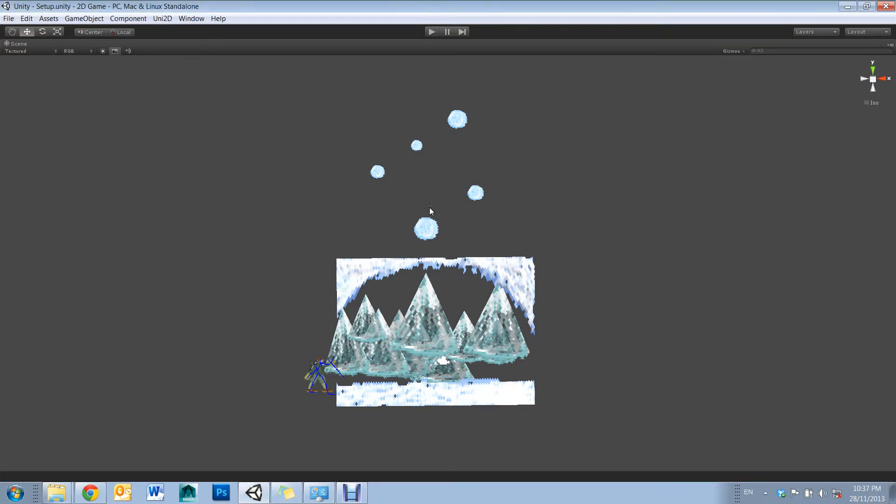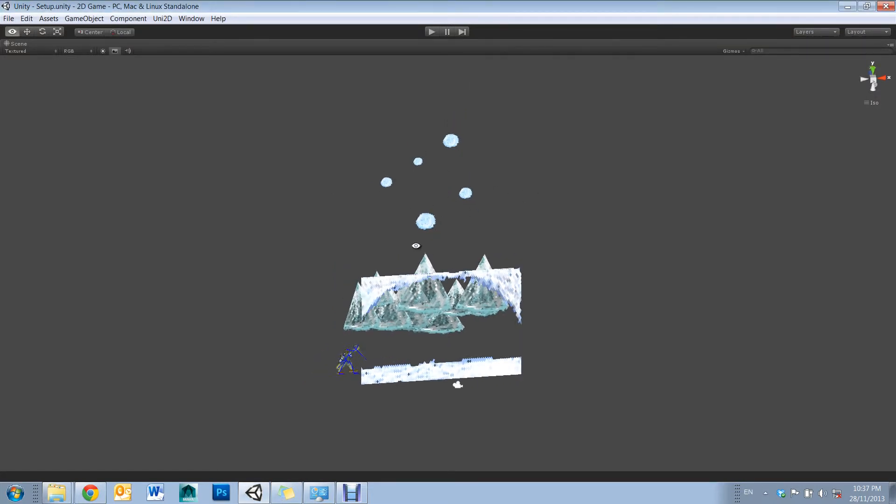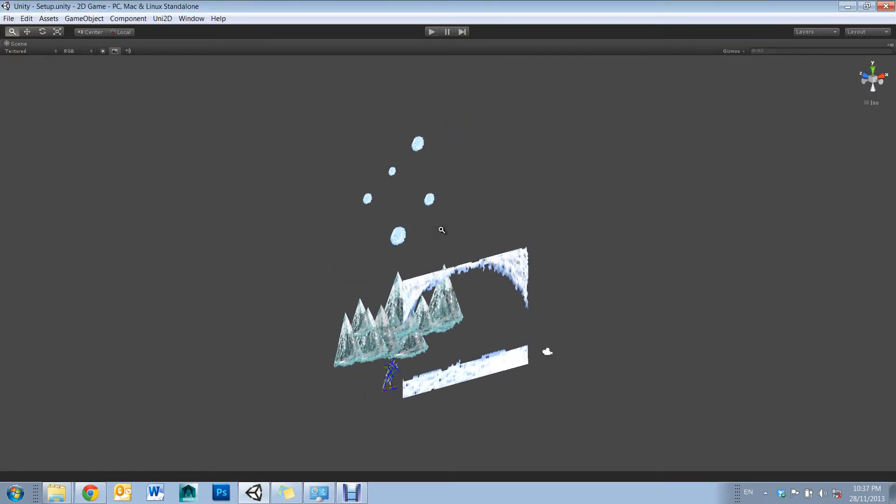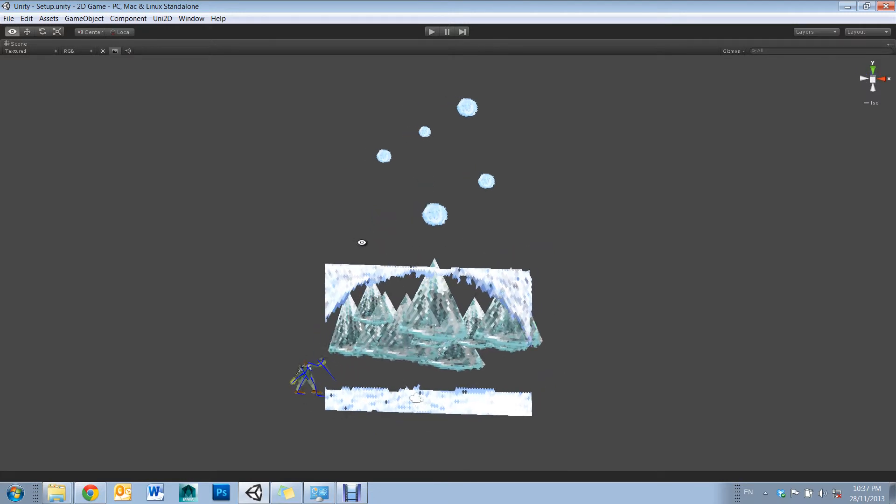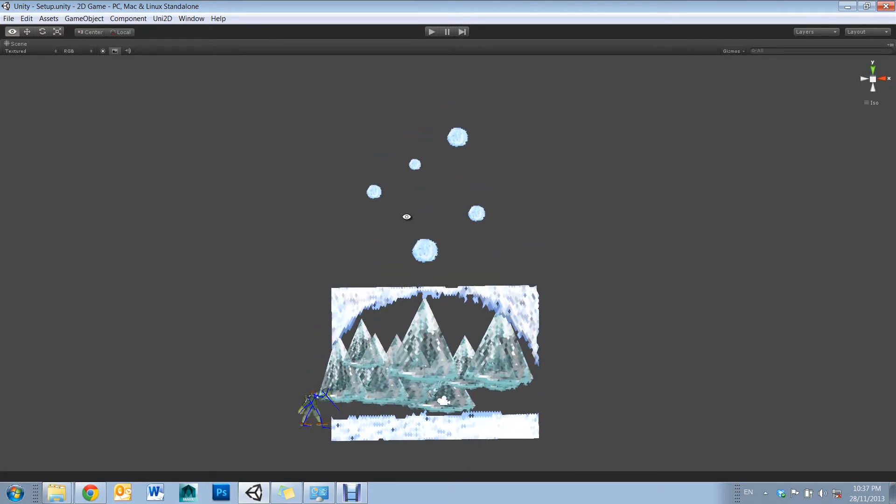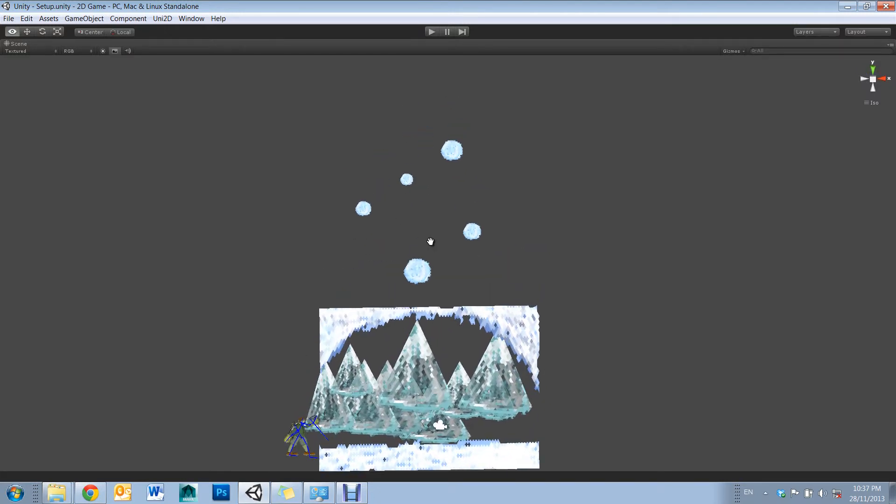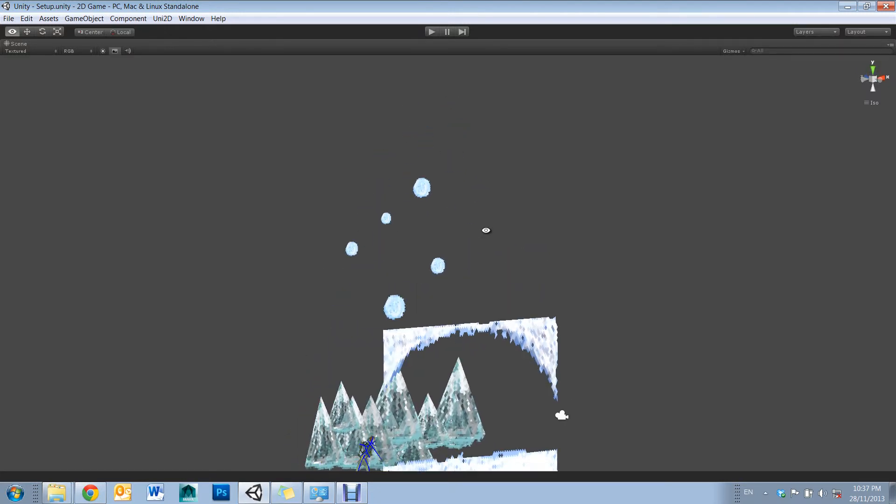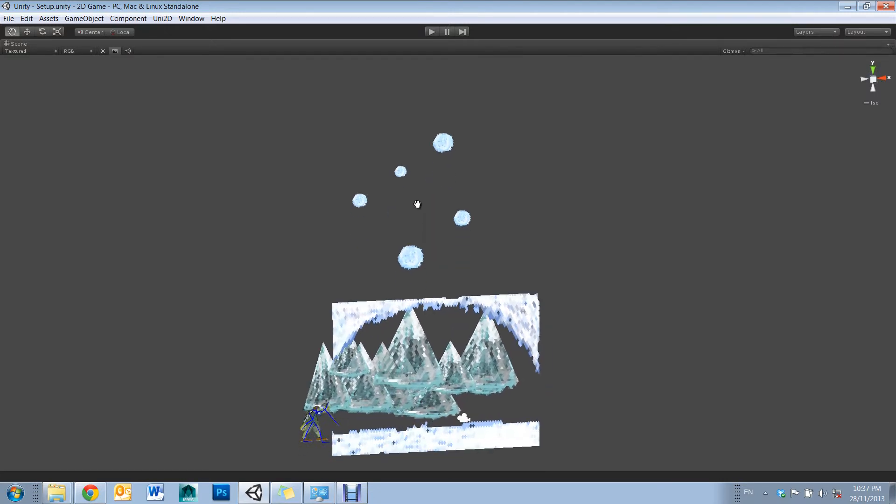Also, with the new release of Unity 4.3, they'll be introducing their own native 2D tools. I highly recommend checking that out on the Unity website.